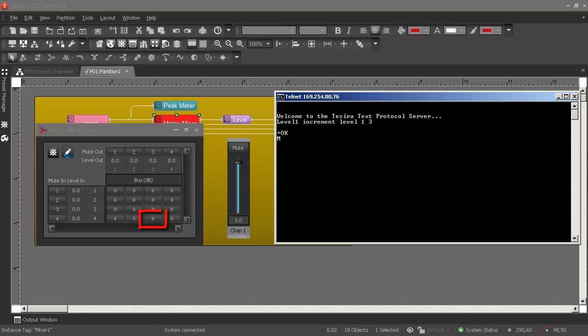Now let's try the command for the matrix mixer.